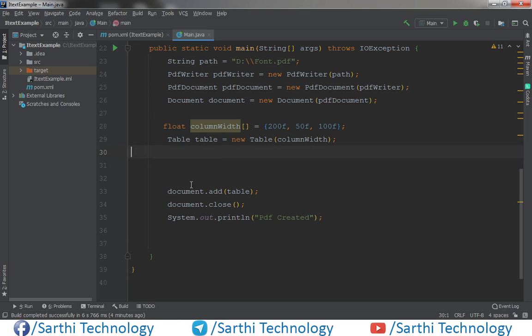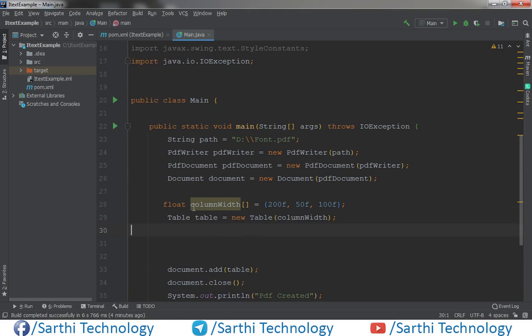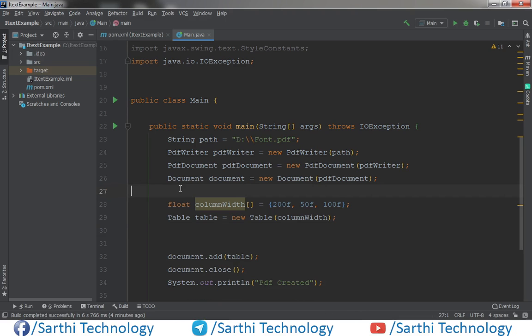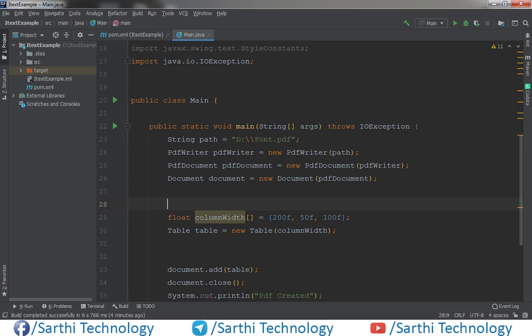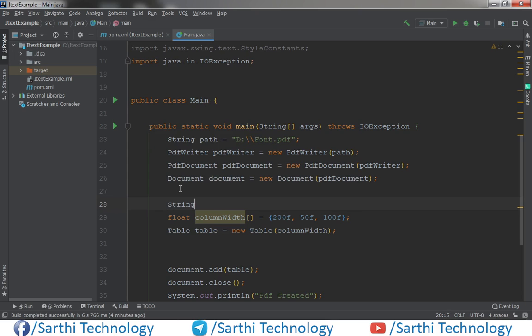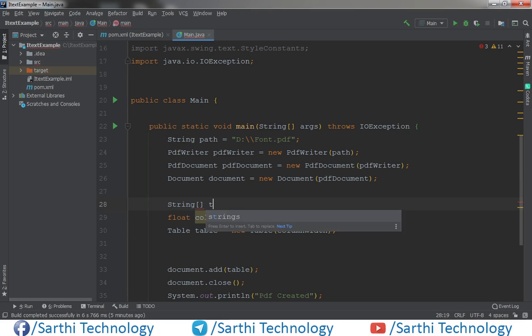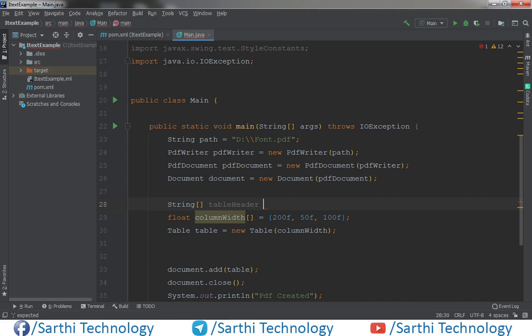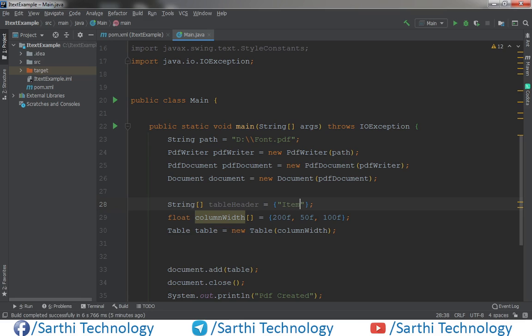We will first create one array for table header. So string array table header and the first header is item, color, size.